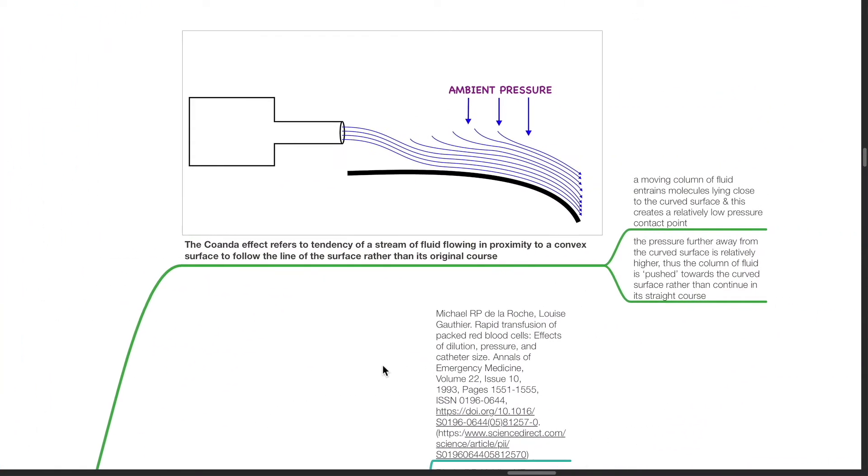The Coanda Effect refers to the tendency of a stream of fluid flowing in proximity to a convex surface to follow the line of the surface rather than its original course.